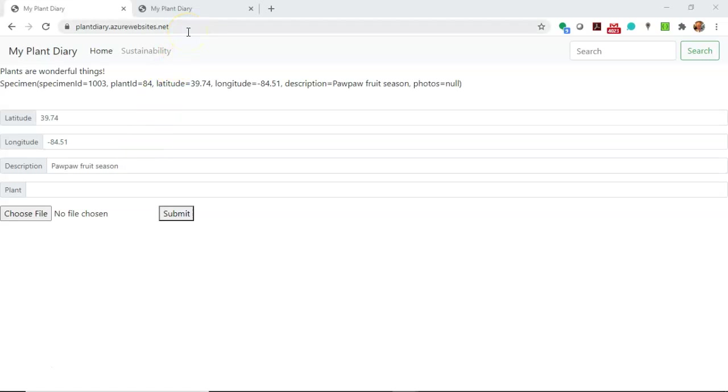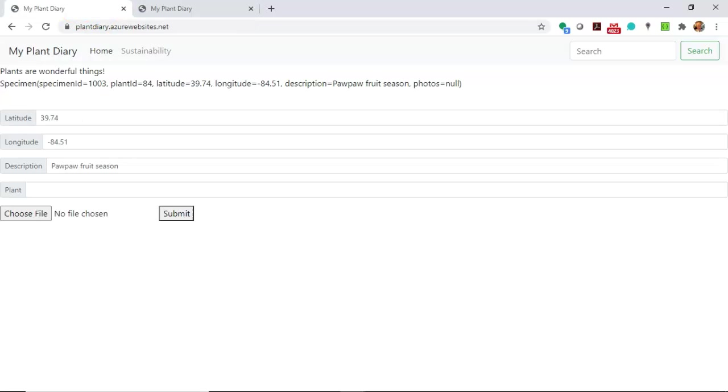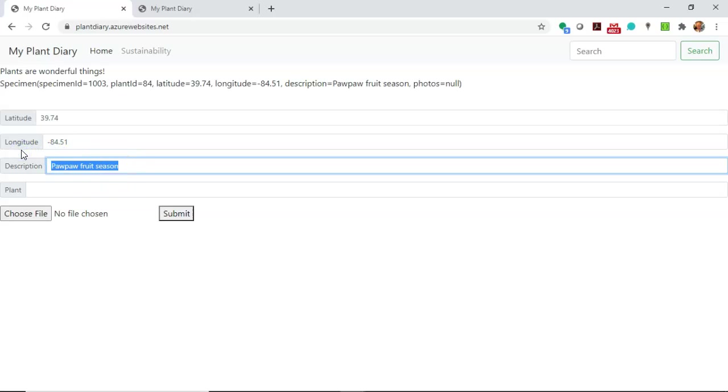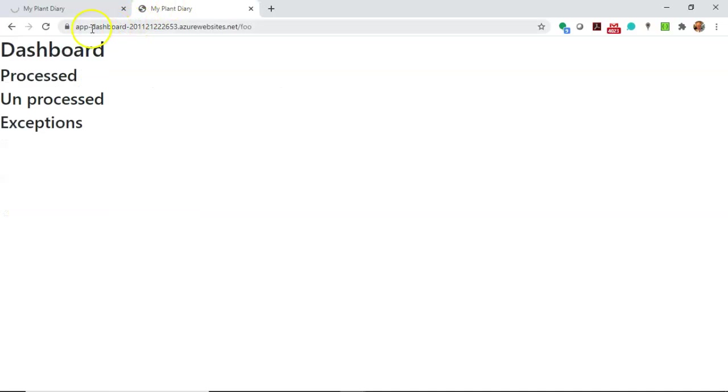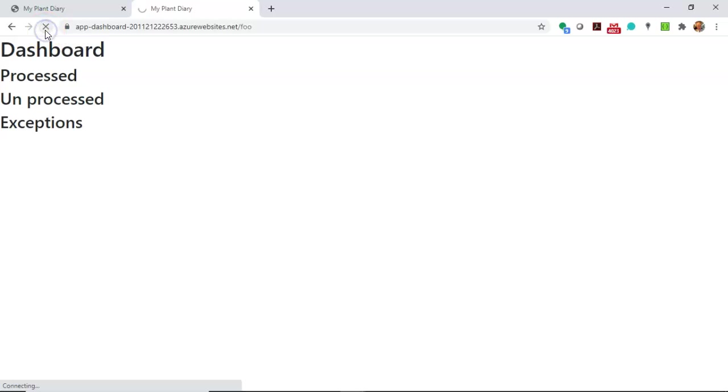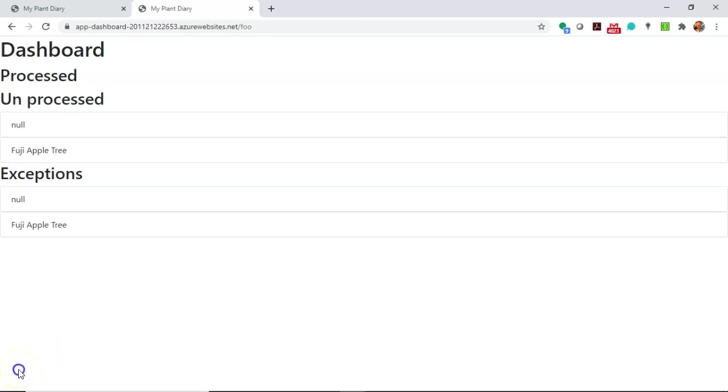I will show you a preview of what we're about to do, though. So we're about to deploy this dashboard, which is the one that I just showed you in that diagram. Now, watch what happens when I take this description and I say something like Fuji Apple Tree. Now, I hit Submit, and you'll notice this is plantdiary.azurewebsites.net. We'll take just a moment. If we come over here, we see AppDashboard2011, so on and so forth, .azurewebsites.net. So a completely separate application here, which happens to share the same Event Hub. When I refresh, you'll notice that we have a few new items on our dashboard, the unprocessed and the exception. So that's what we want to get to in this video.